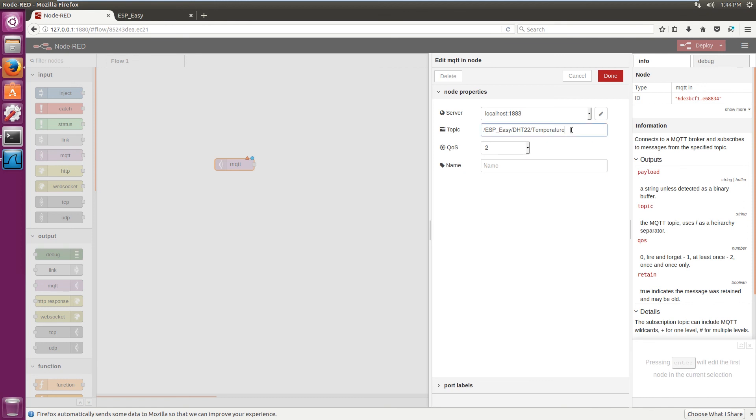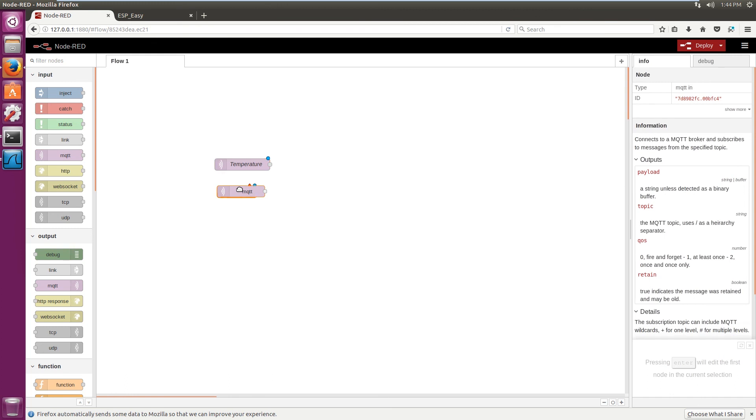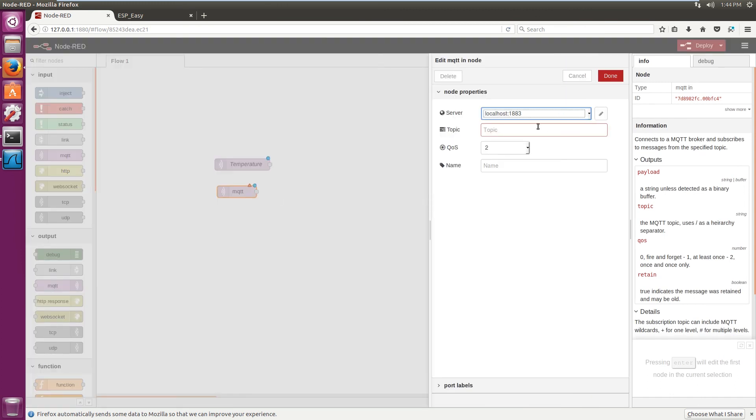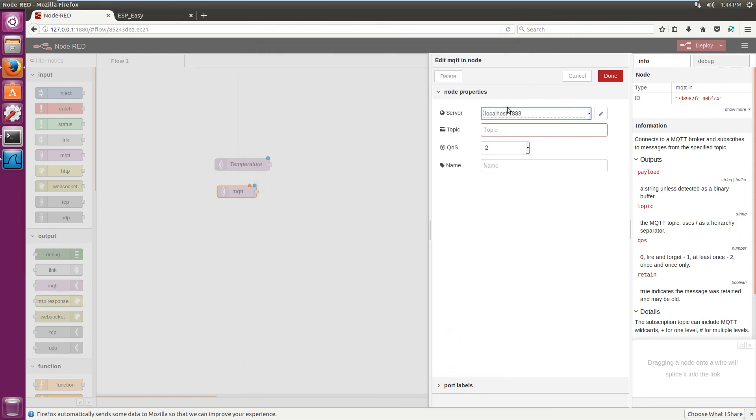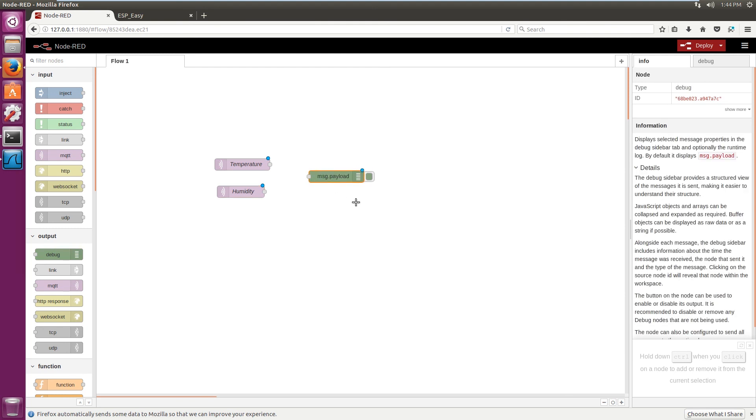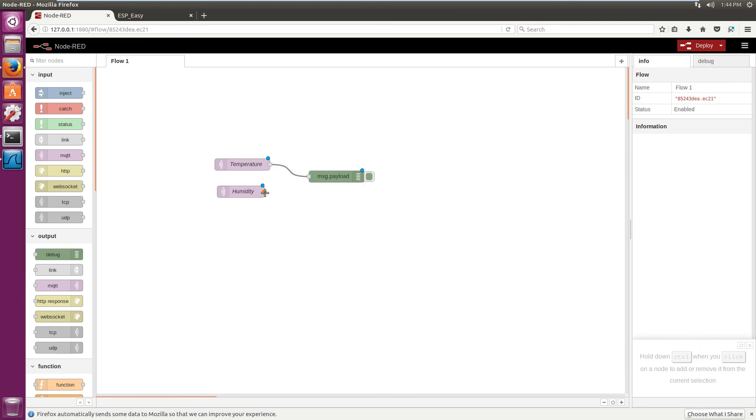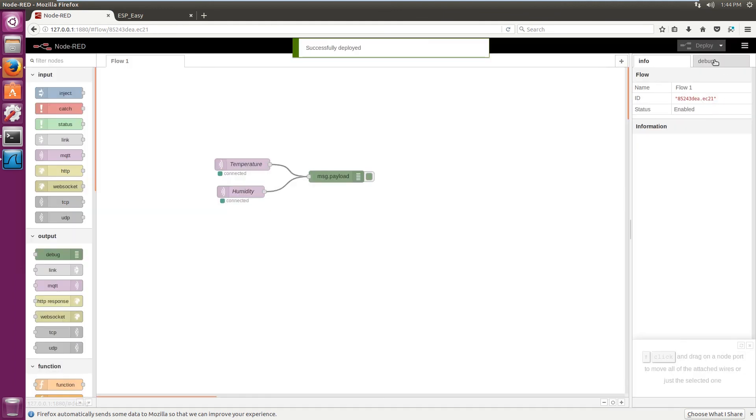So this will be our temperature. And if we create another one, this will be our humidity input. Now, to actually see if the Node-RED is actually getting the data, we're gonna just, in this case, connect them to the debug output. And deploy the module. Switch over to the debug.